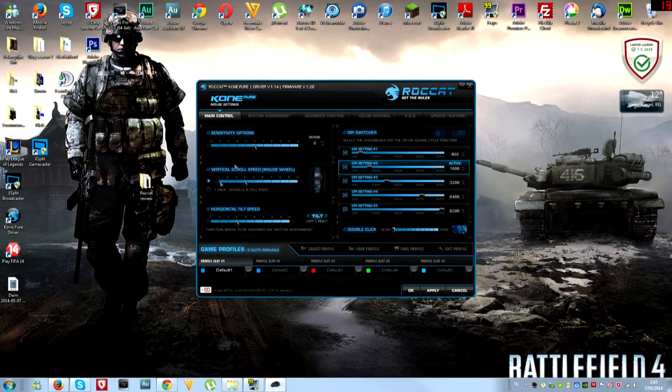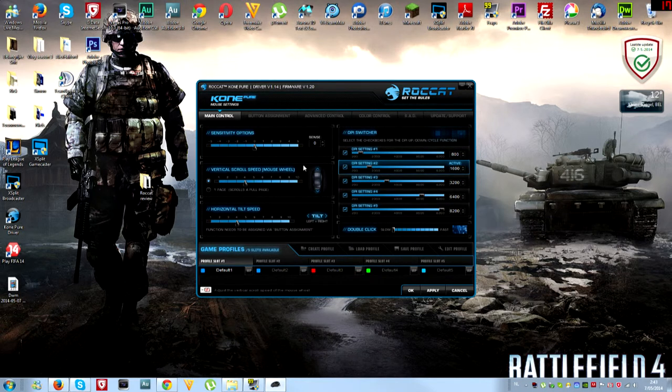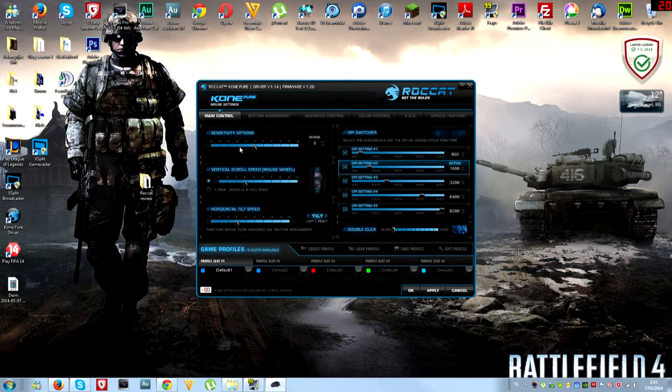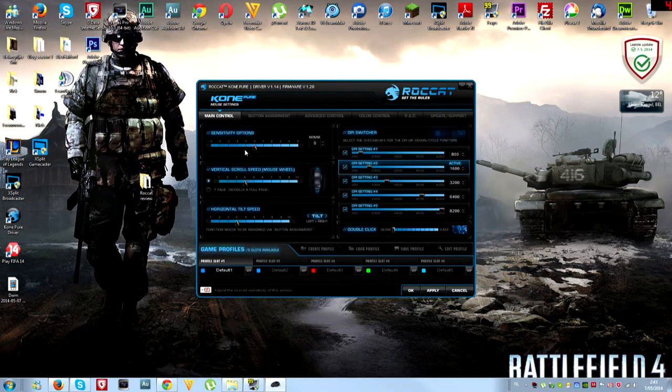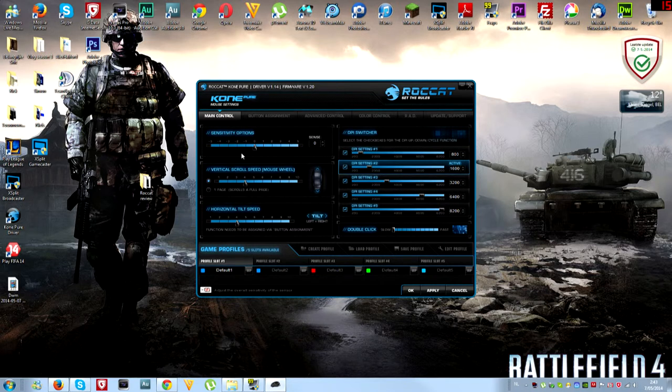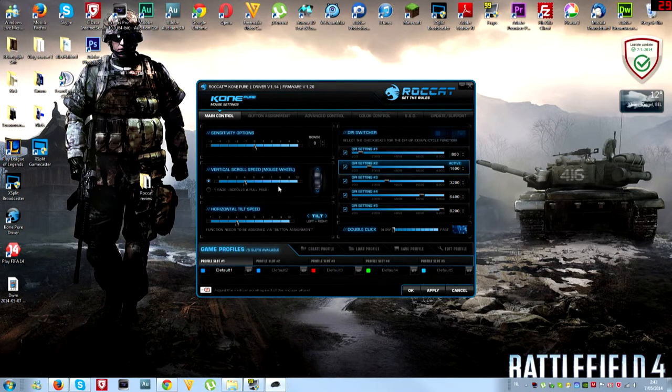I'll go from the tabs left to right. We have main control which sets the sensitivity on this mouse, like how fast your cursor is going. Underneath that option we have the speed of your scrolling wheel.